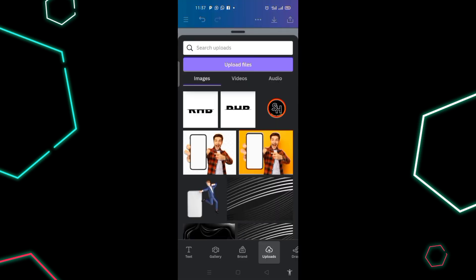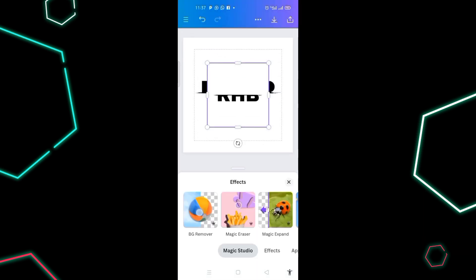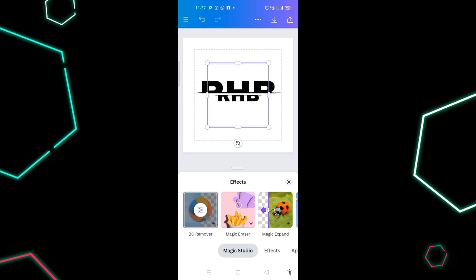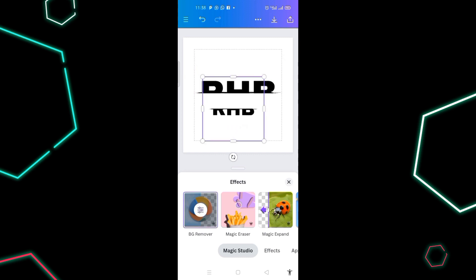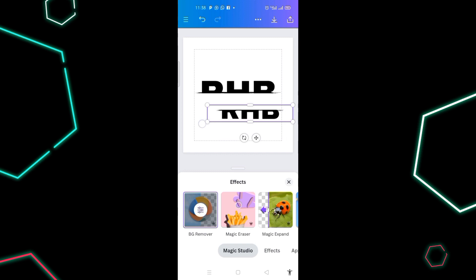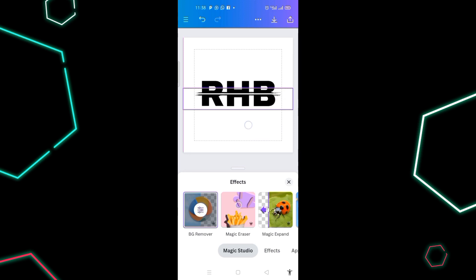Upload the second design, click on it, then click on 'Effects' and select 'Background Removed'. Place it in the middle and drag it to the opposite edge of the page. Now bring both designs together — this is it!